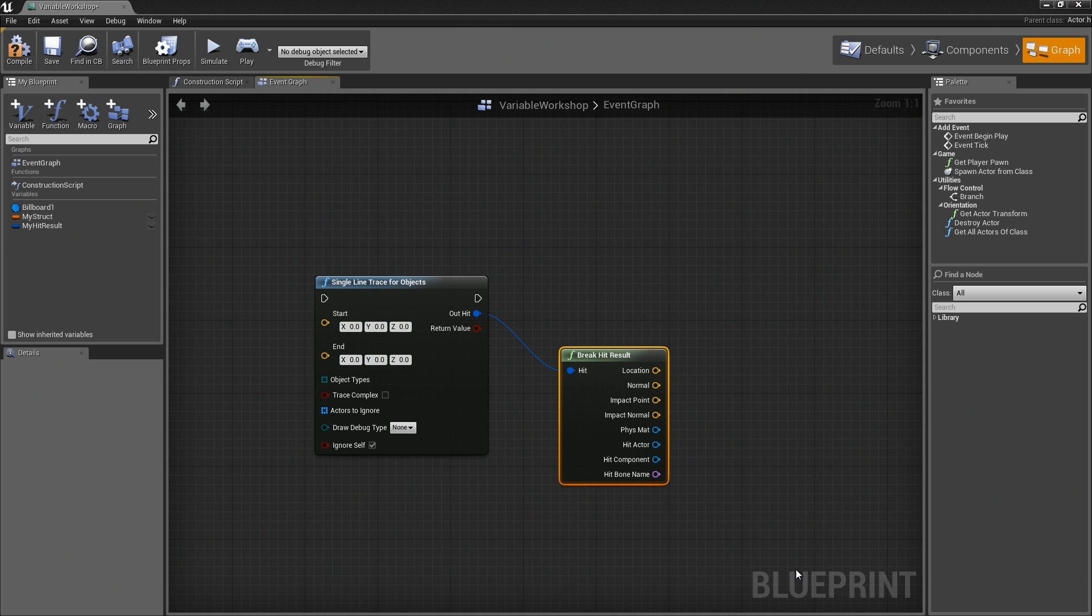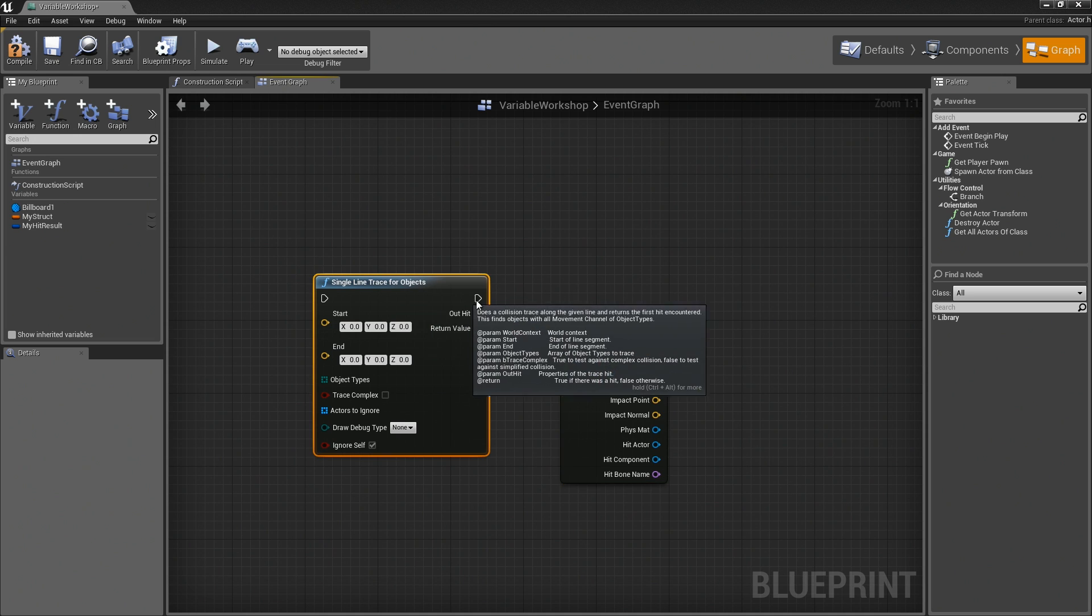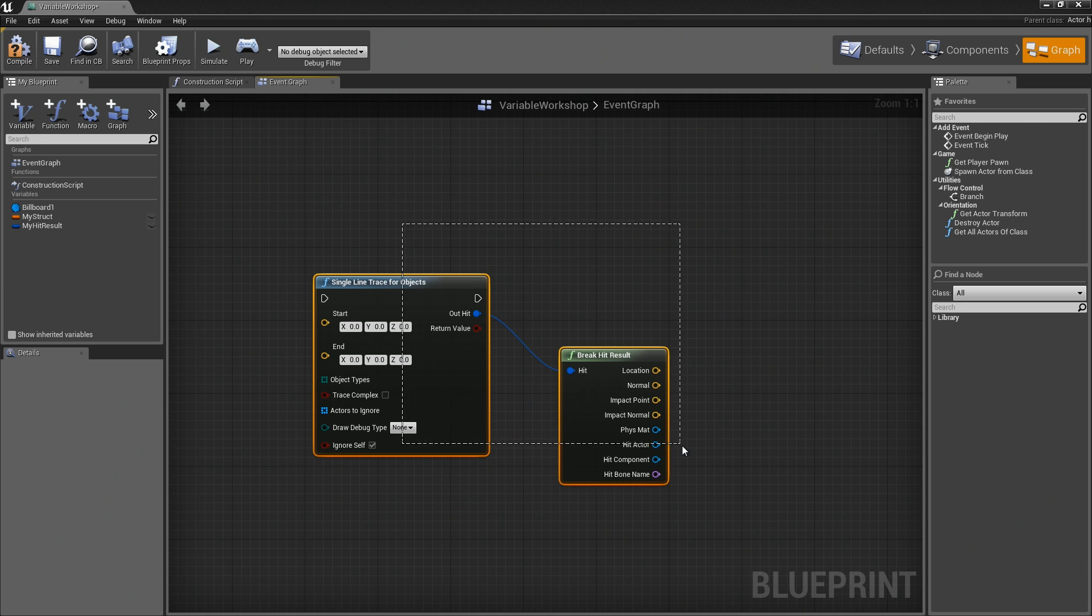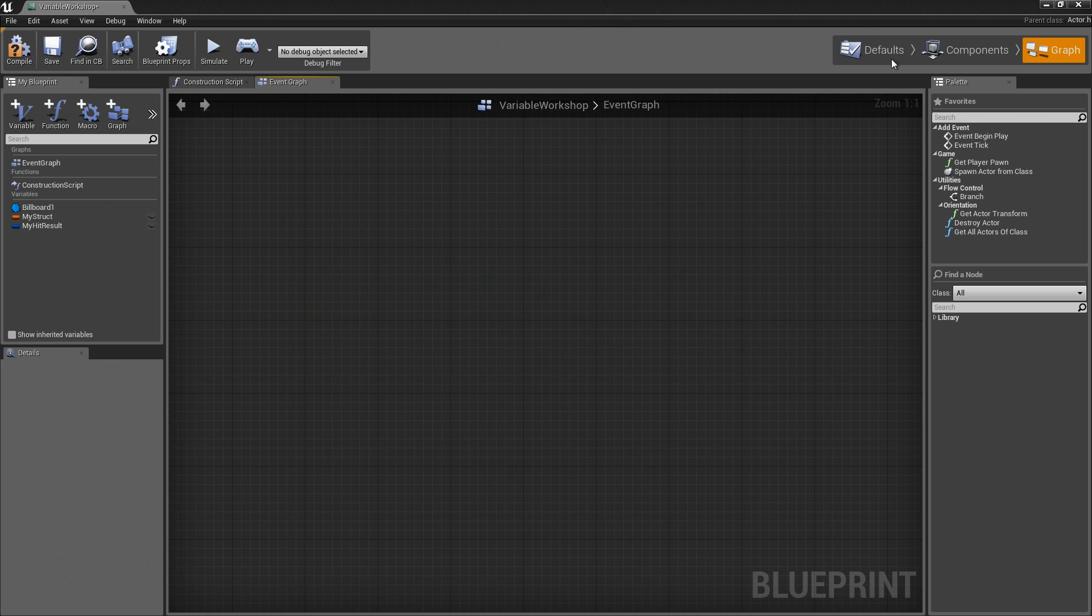If you are unfamiliar with what a single line trace would be, this would be creating some kind of a ray cast from one point to another to see what you run into.